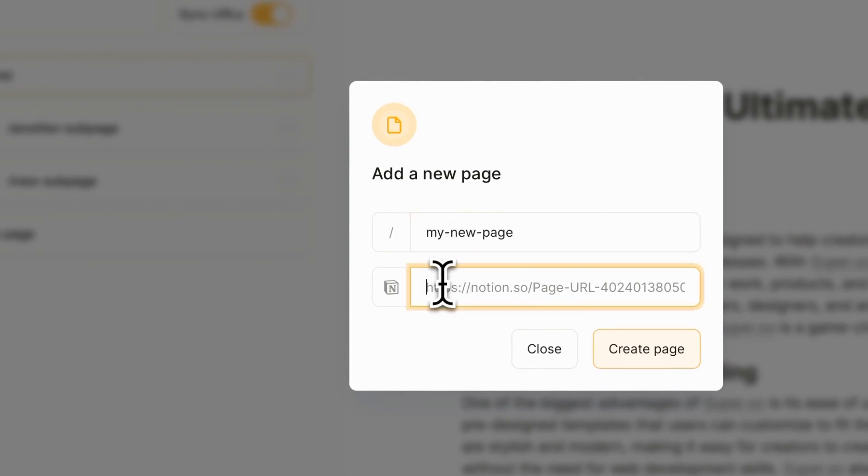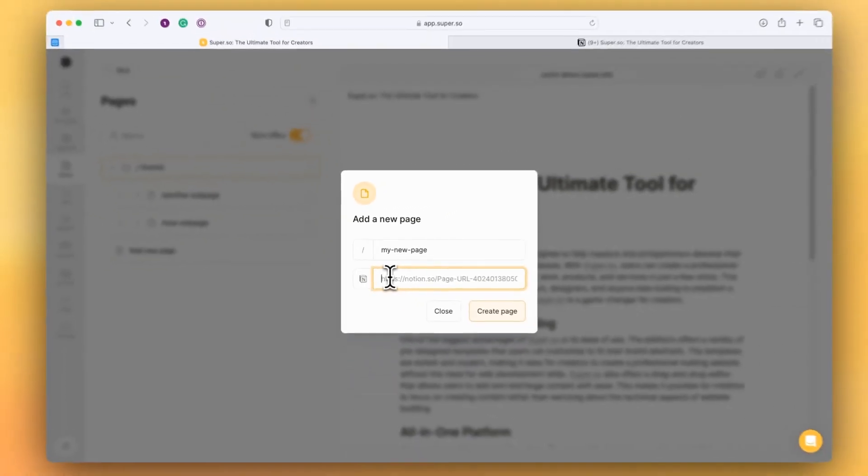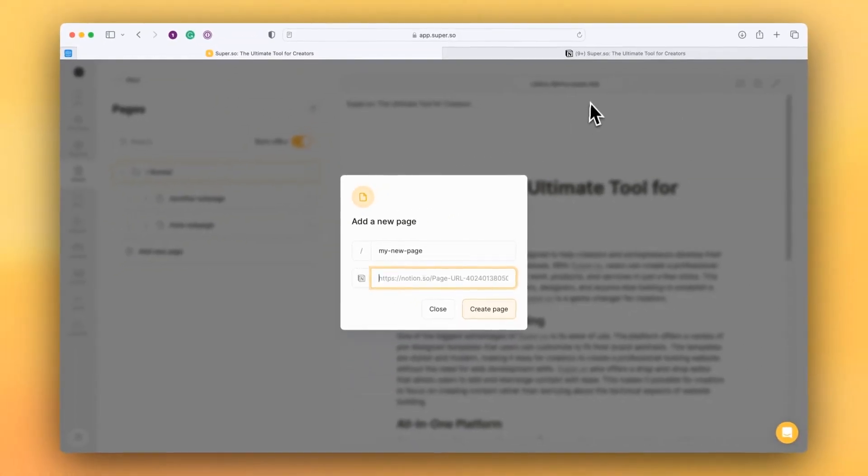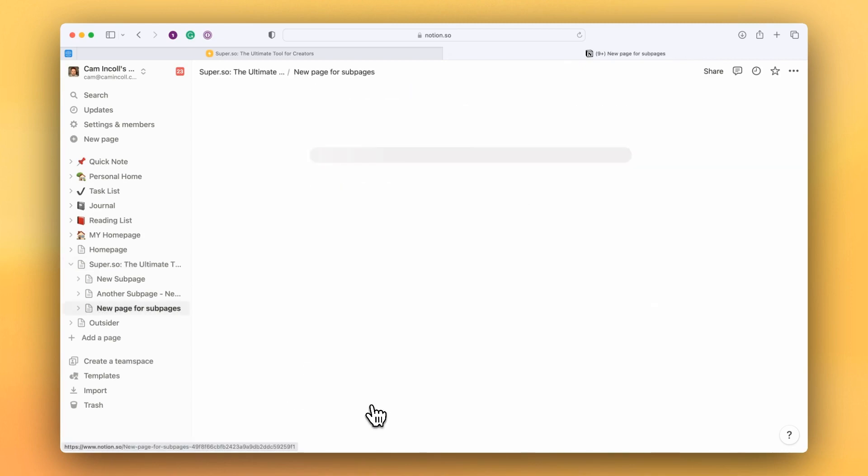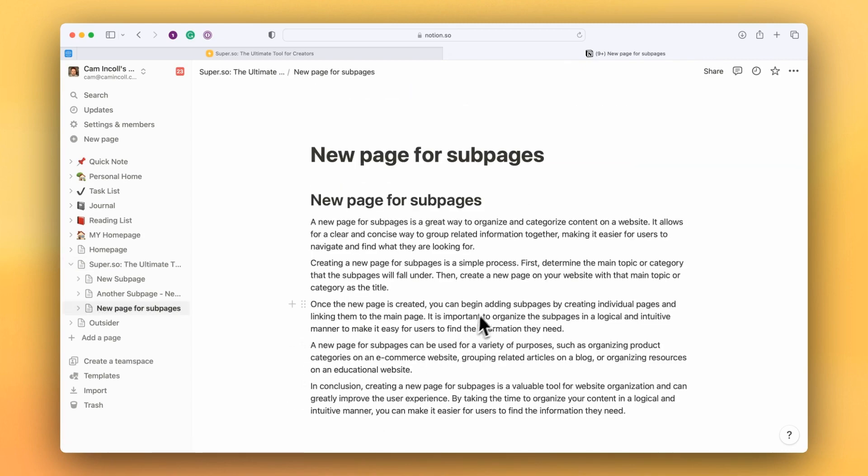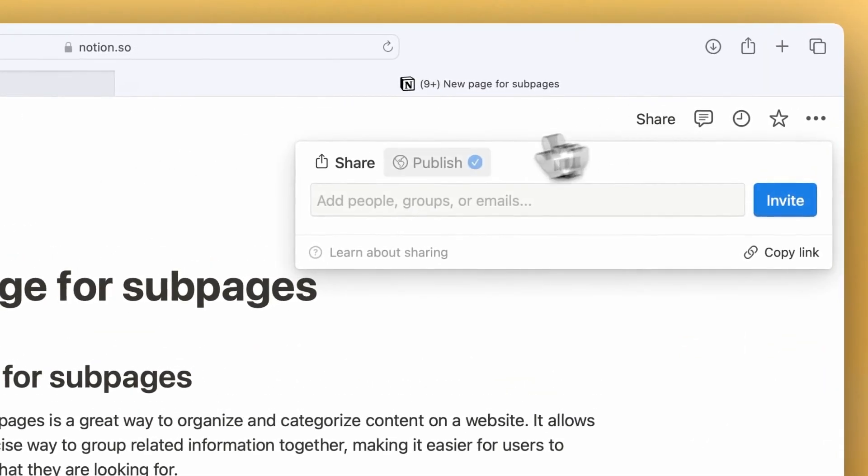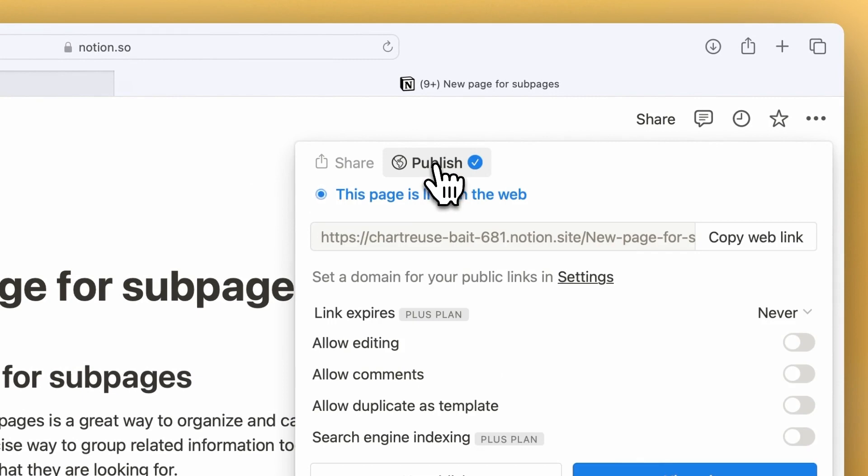And I need to get the Notion Share link from the Notion page. So I'm going to pop back over to my Notion, go to my new sub page, click on the Share menu, go to the Publish section, and copy the web link.